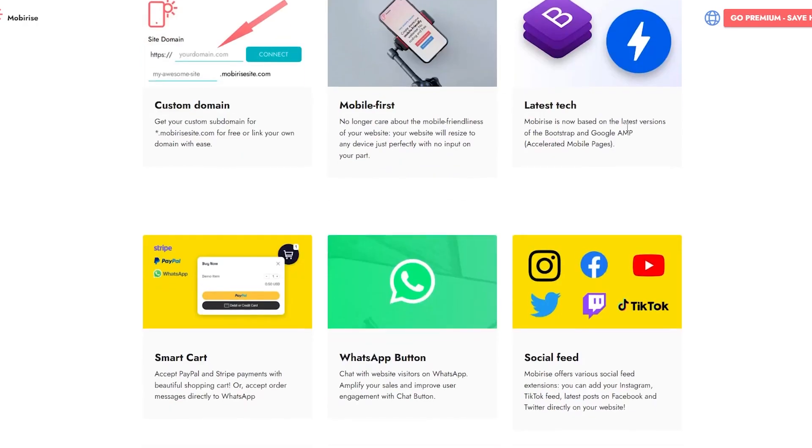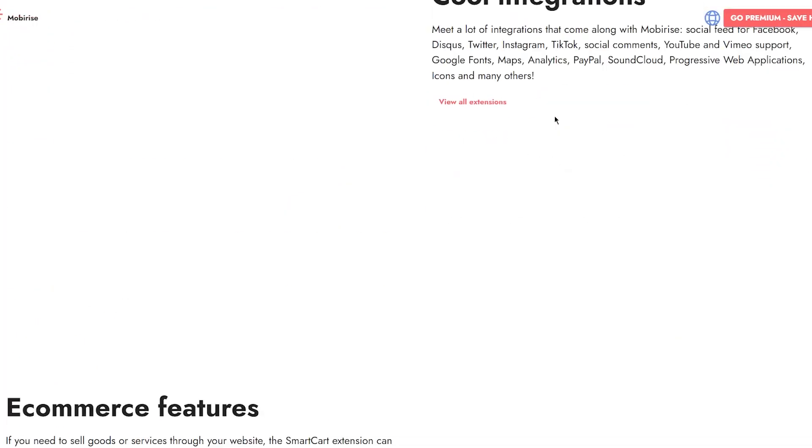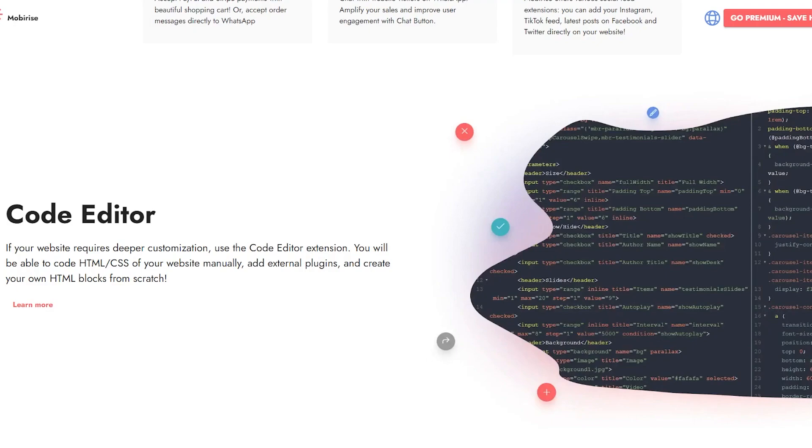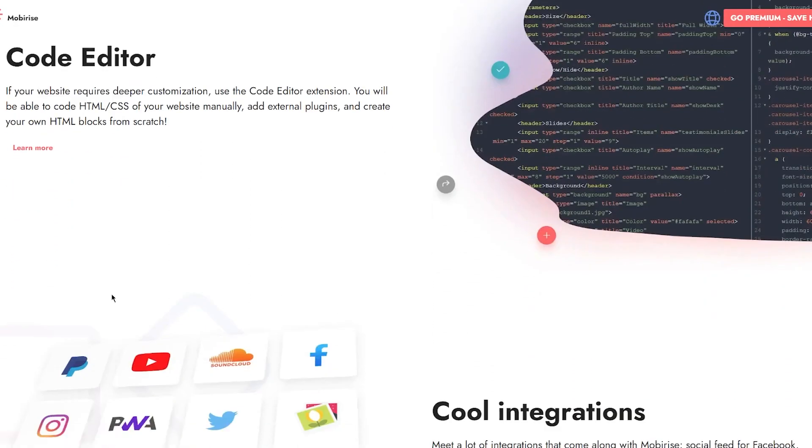Then you also have different code editors. If your website requires deeper customization, use the code editor extension. You'll be able to use HTML and CSS of your website manually, also use JavaScript, add external plugins, and create your own HTML blocks from scratch.